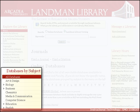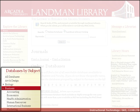A pointer to the left of the subject indicates that there are subsections for that subject. Click on the indicator to reveal the subsections. For example, clicking on the indicator next to Business reveals that there are sub-areas for Accounting, Economics, International Business, etc.